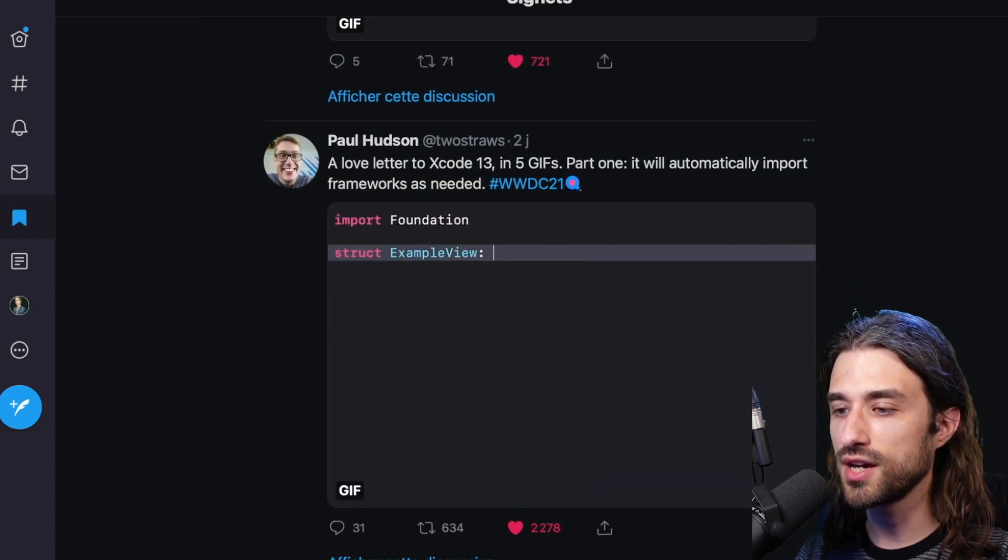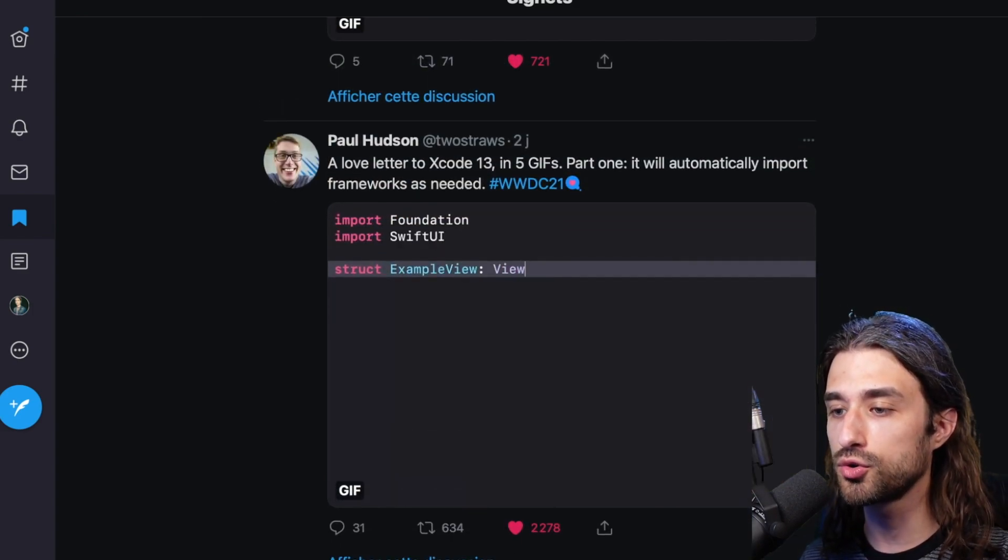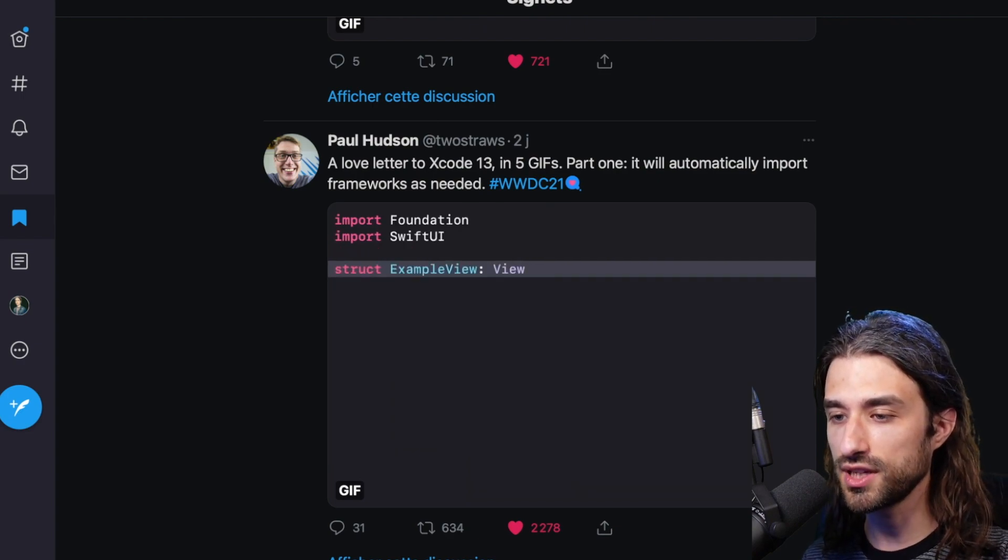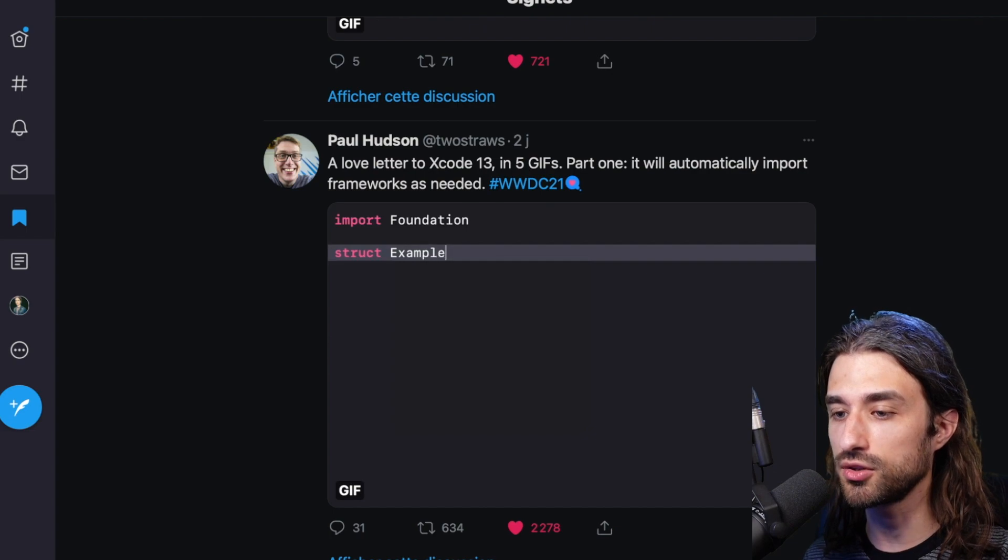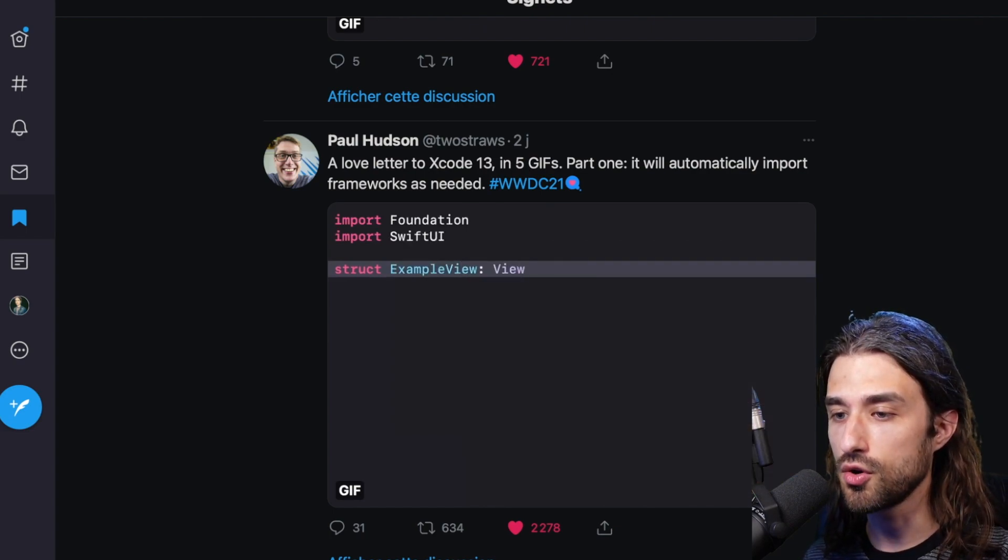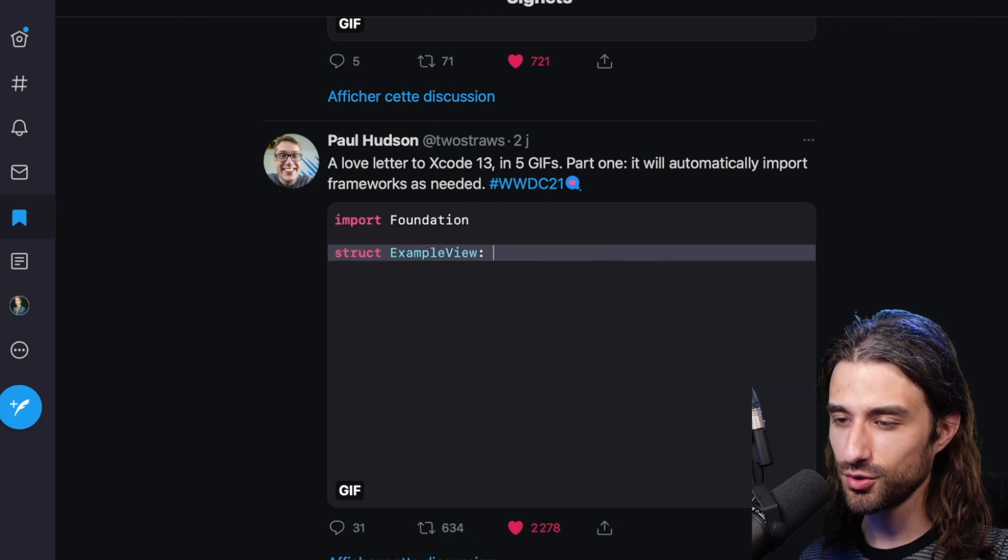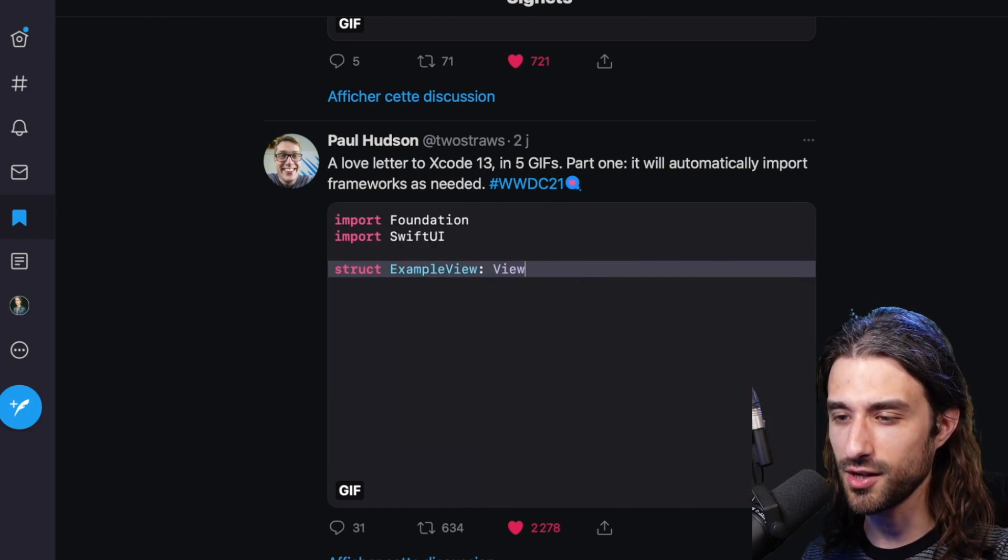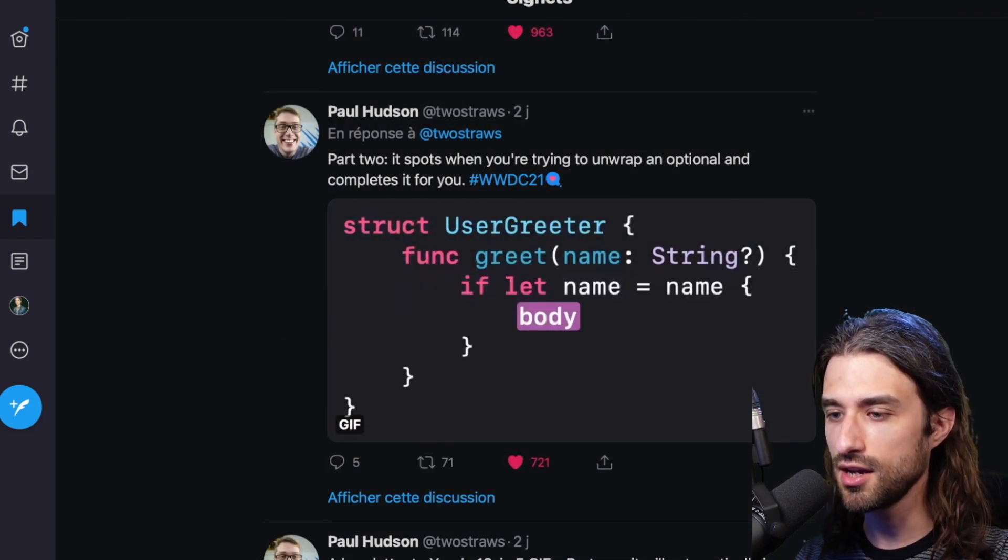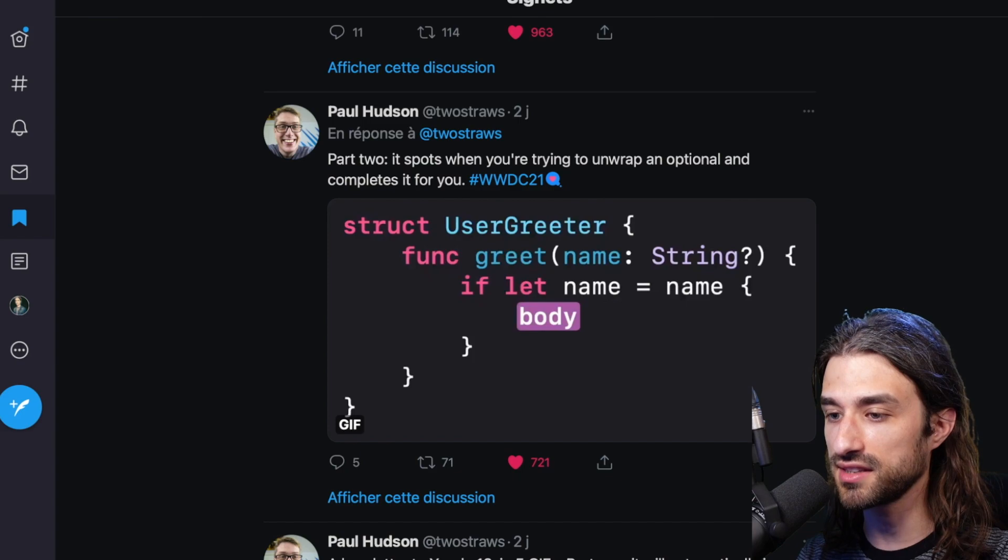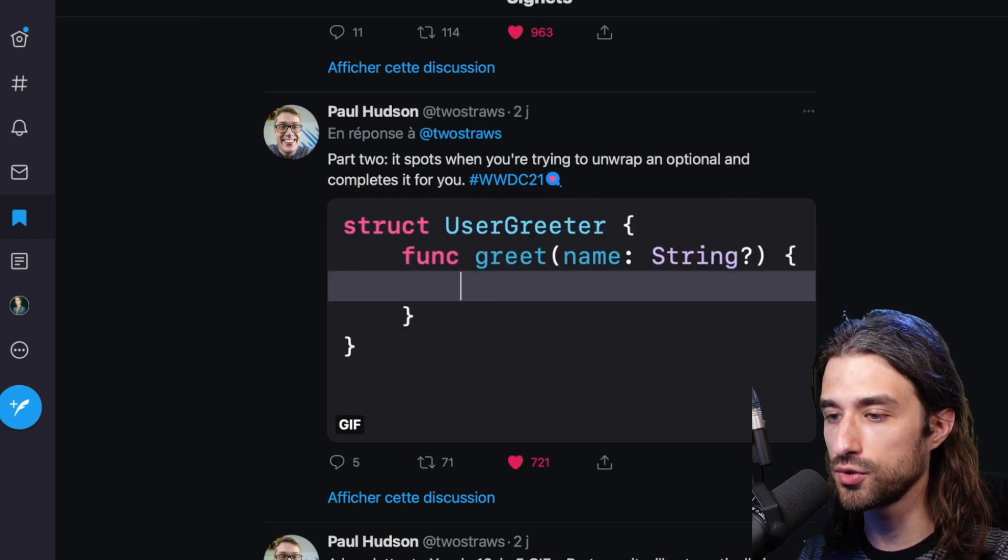Next, we have a series of tweets from Paul Hudson that shows us all the cool new features from Xcode 13. So the first one we can see behind me is that whenever we are using a type that requires an import, for instance, a view, the import is made automatically. So it's not going to change the world, but it's one of these things that are going to streamline our development process. Another nice addition is that when you try to unwrap an optional using an if let syntax, Xcode is now able to generate even more code for you. It can now generate the name of the local variable that will store the unwrapped value.